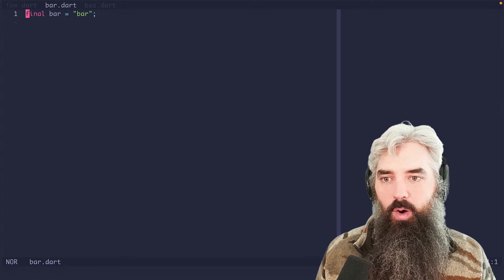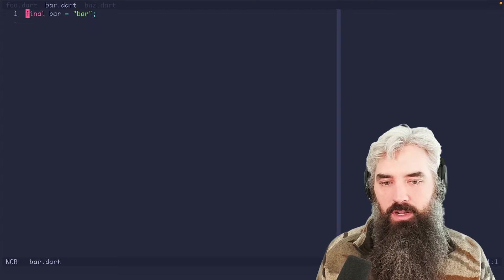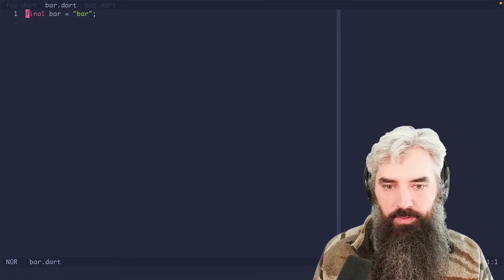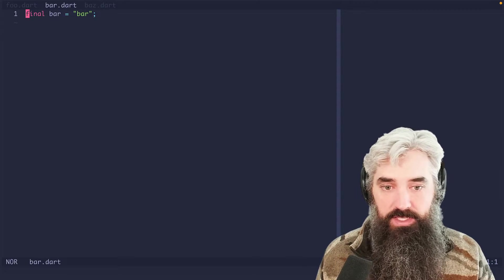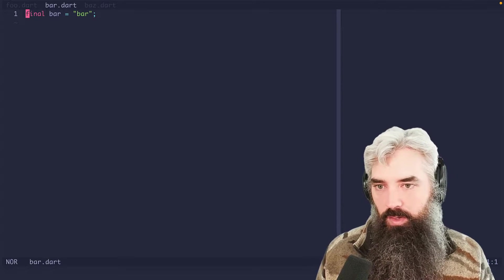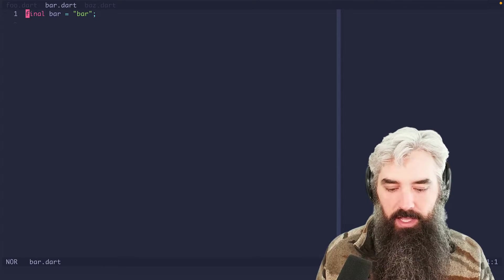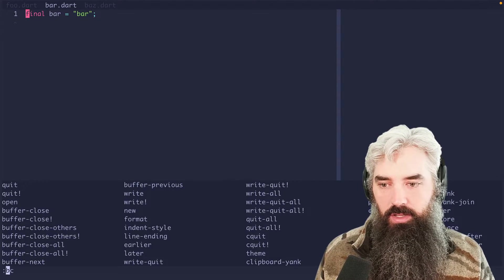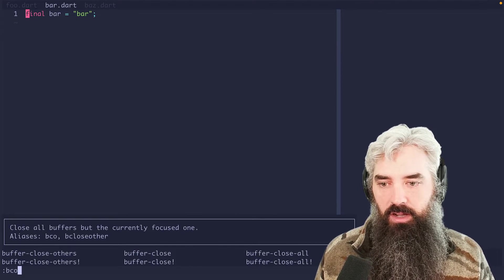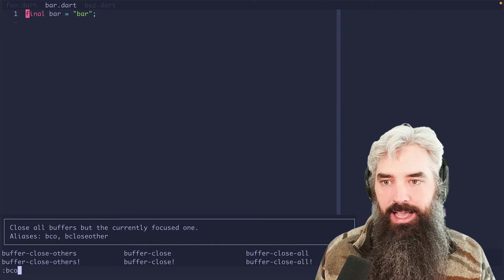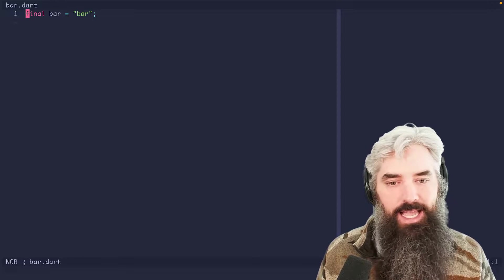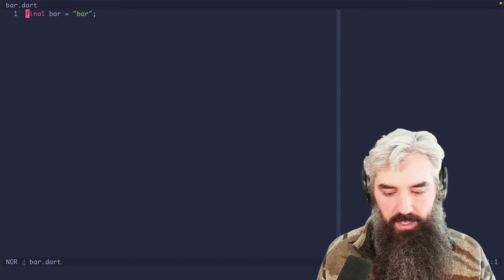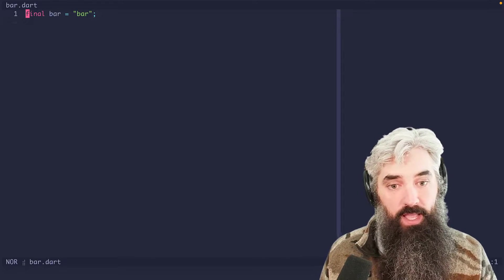Now let's say we only want to work on the bar file, we have all these things open, we only want to work on the bar file, what we're going to do is we're going to do colon bco. And that will close everything but the bar file.